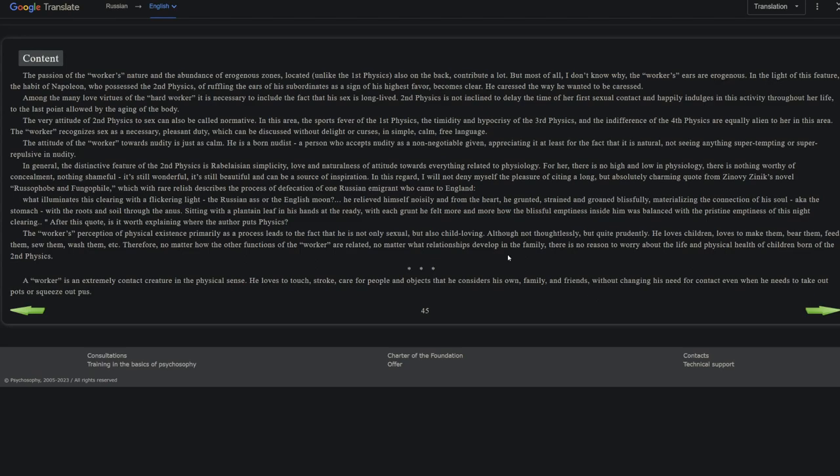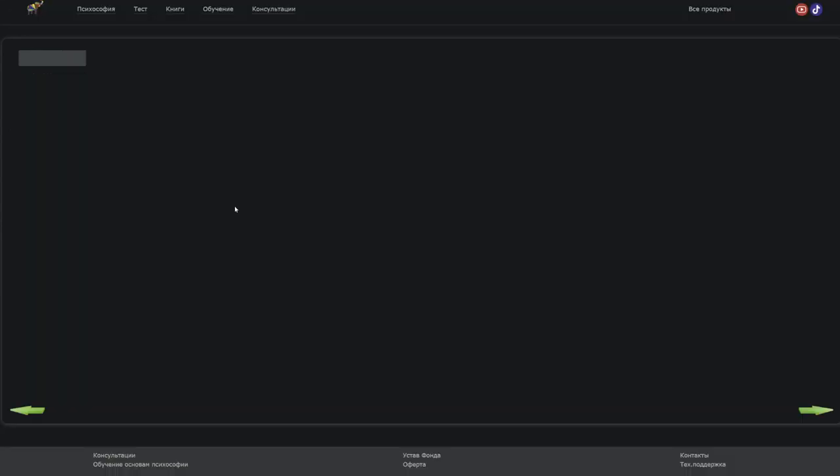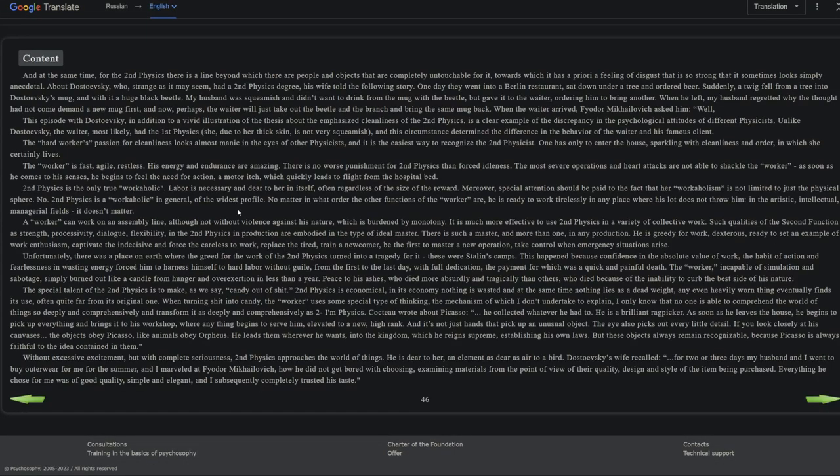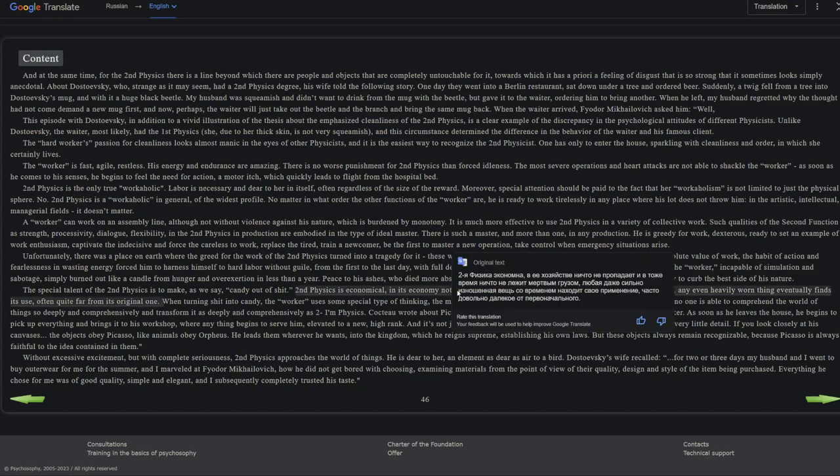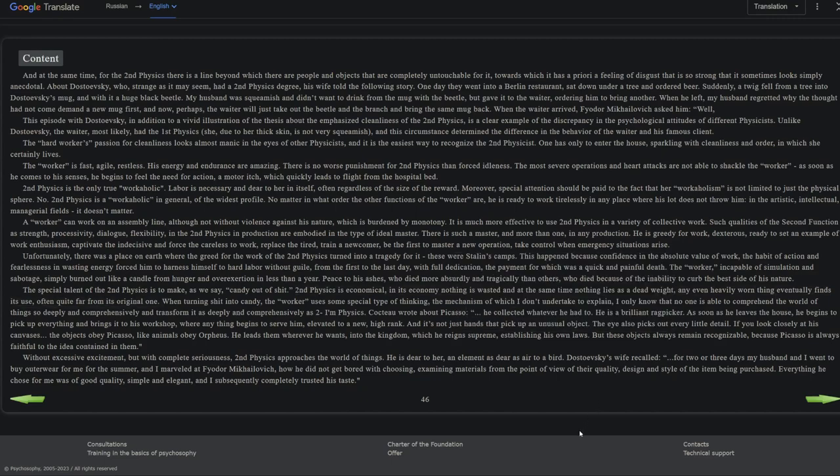A worker is an extremely contact, like a sensitive creature in the physical sense. He loves to touch, stroke, care for people and objects that he considers his own family and friends, without changing his need for contact even when he needs to take out pots, meaning like piss pots or chamber pots, or squeeze out pus.